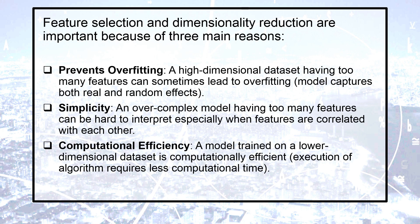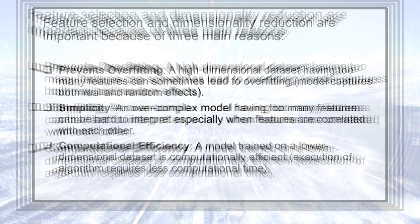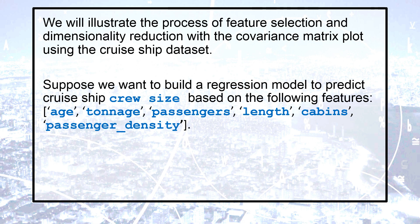Feature selection and dimensionality reduction are important because of three main reasons. The first one prevents overfitting, the second one simplicity, and the third one computational efficiency. We will illustrate the process of feature selection and dimensionality